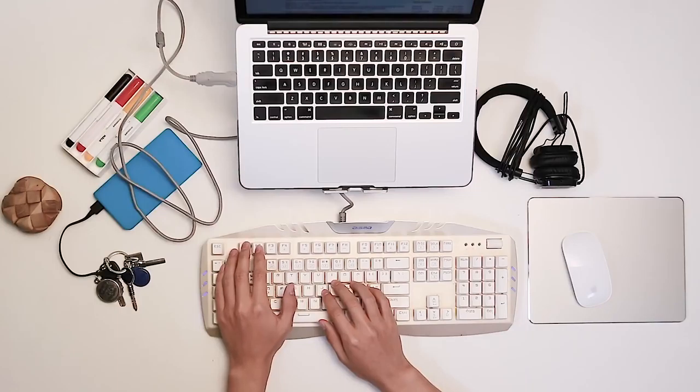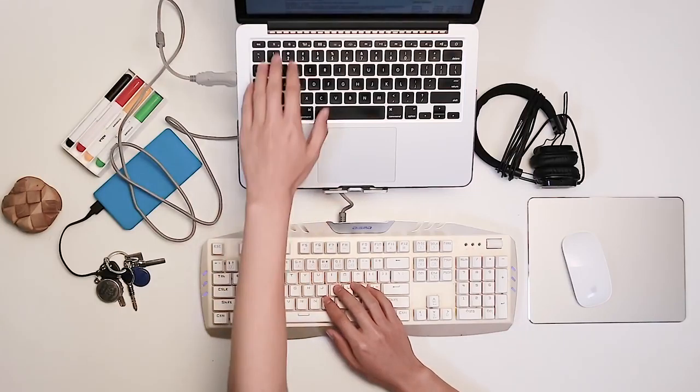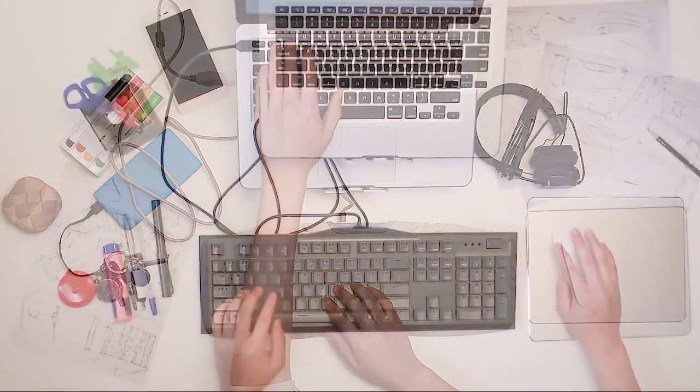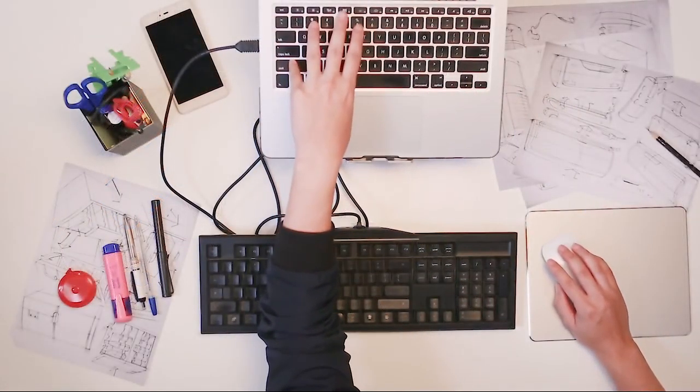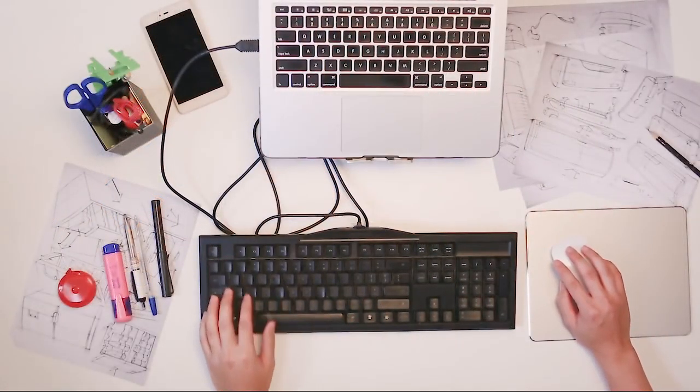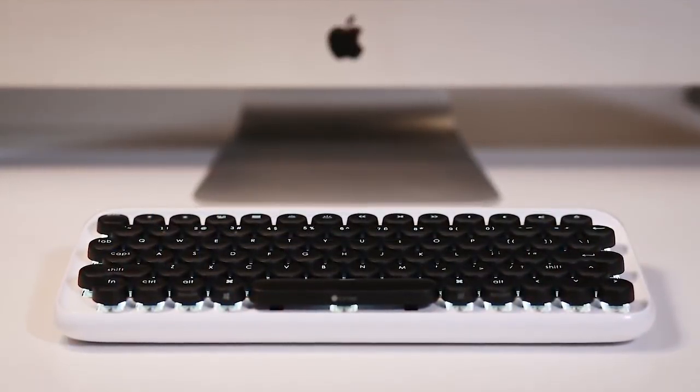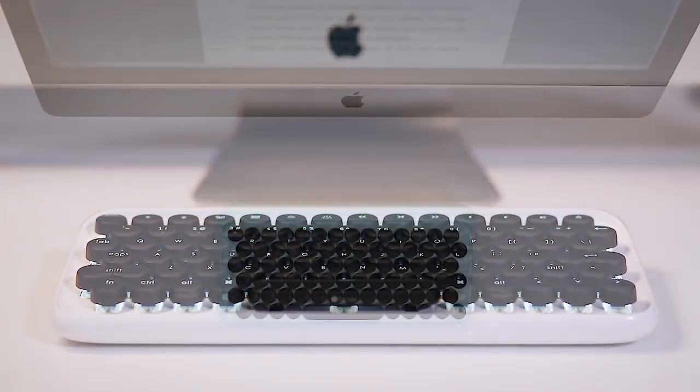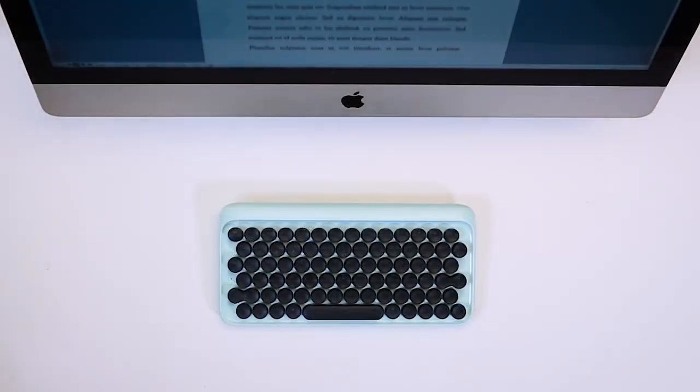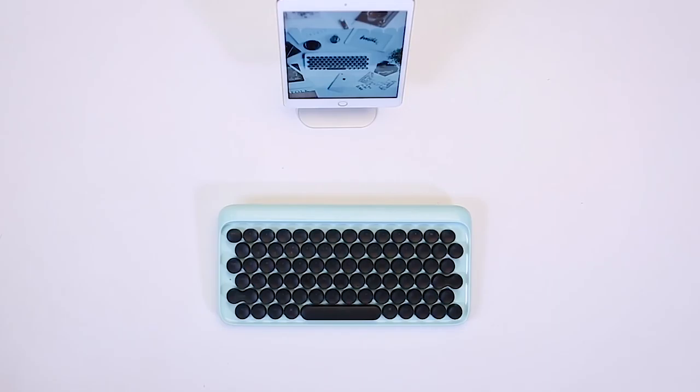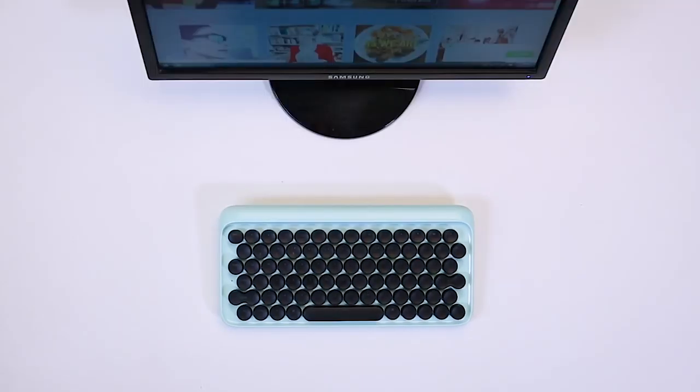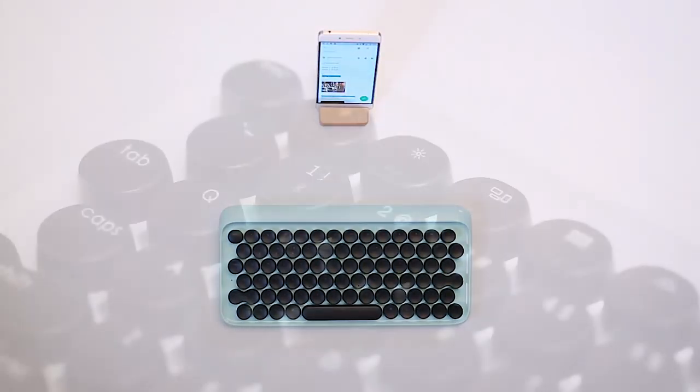Almost all mechanical keyboards are not compatible with Mac operating system. We engineered LowFree to support every device, whether it's Mac, iOS, Windows, or Android.